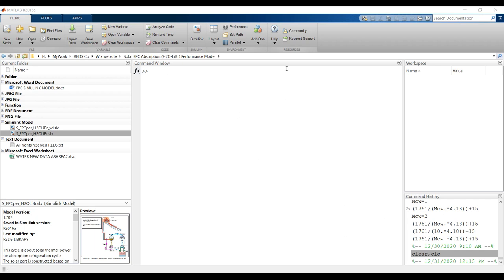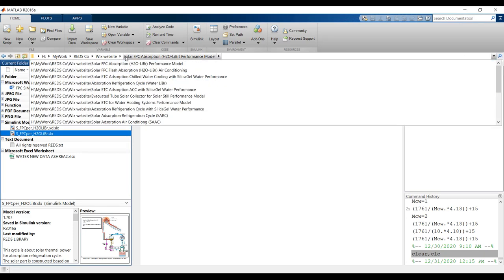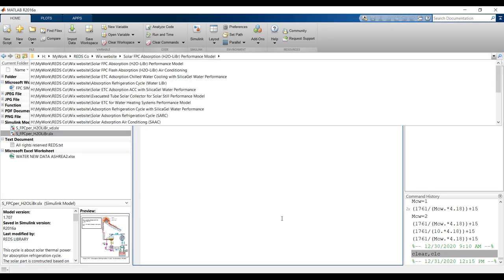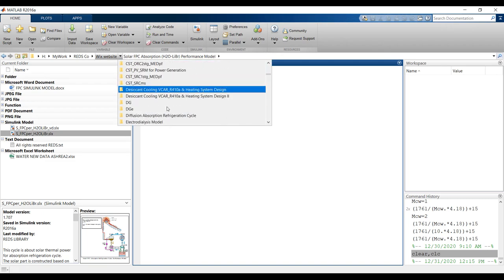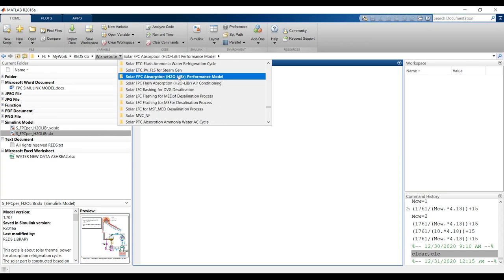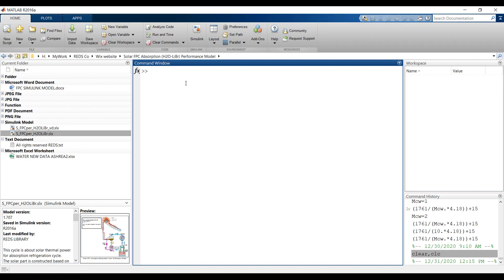Open your MATLAB browser and go to your destination folder. This is my working drive. I copied my model folder after extraction to my working folder, and now I'm going to my model folder to select it. This is a performance model, not a design model, so the area is kept known.